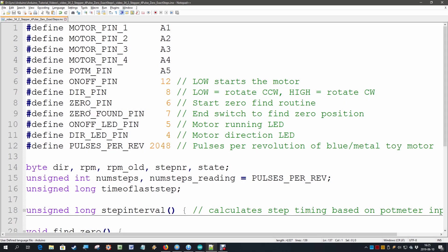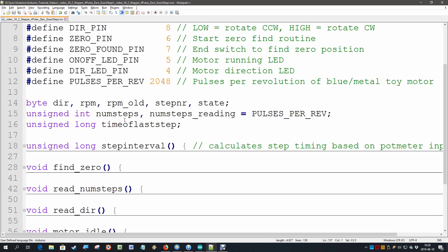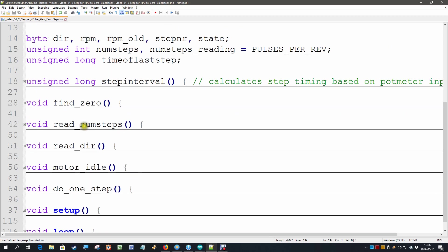This is the software we ended up with in the previous video where we added the find zero routine to our code. That's over here.